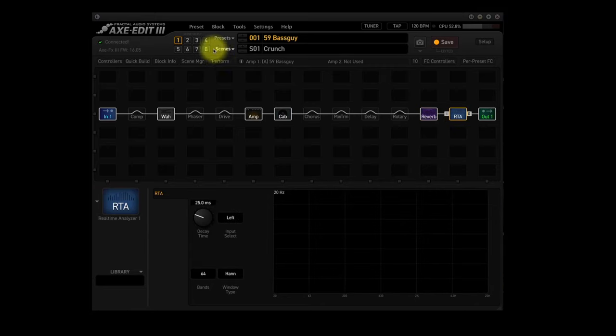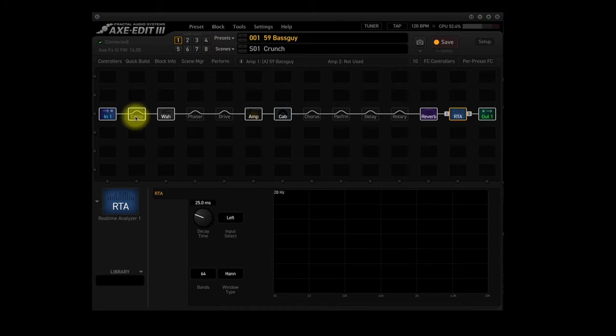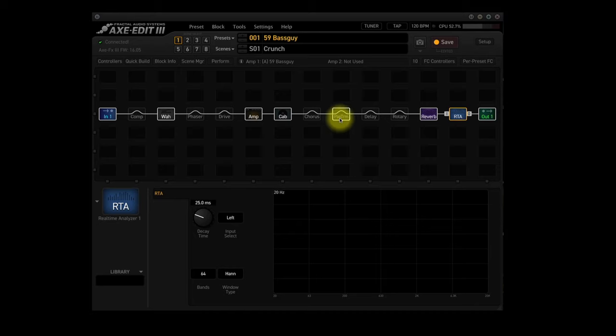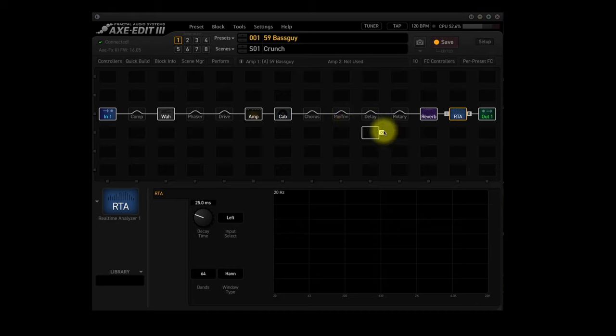But you can see that it also has blocks for Compressor, Wah, Phase, Drive, Chorus, Hand Trim, Delay and Rotary, but they're greyed out, which just means that they're basically turned off for this scene. Let's look at the rest of the scenes.